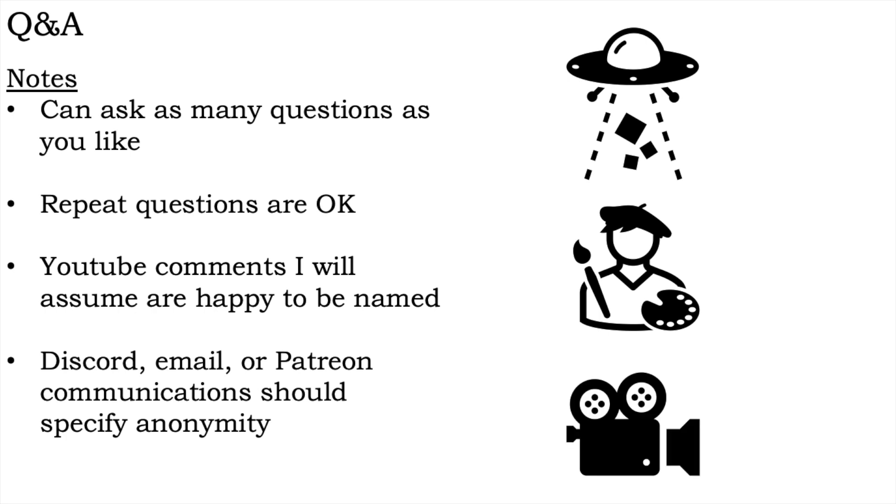Also, to celebrate this 2000 mark, I'll probably make a Discord server. Just investigating that presently.